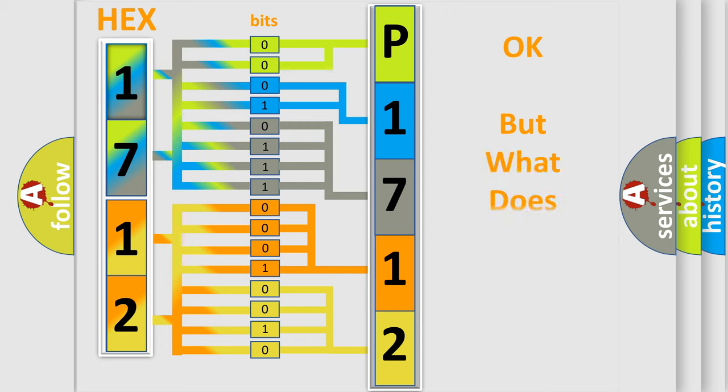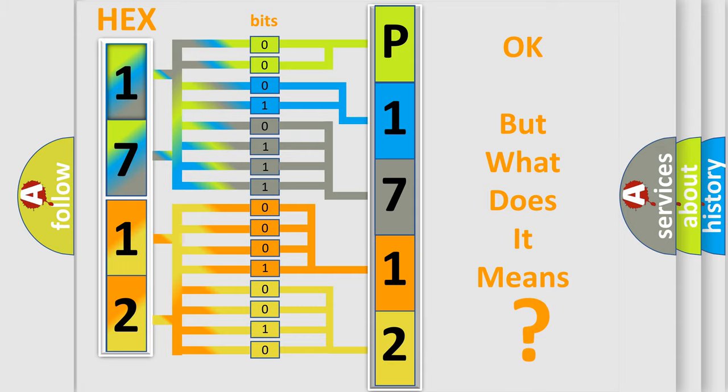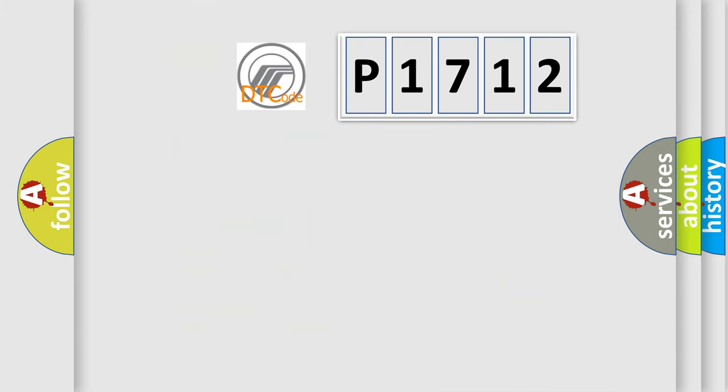We now know in what way the diagnostic tool translates the received information into a more comprehensible format. The number itself does not make sense to us if we cannot assign information about what it actually expresses. So, what does the diagnostic trouble code P1712 interpret specifically?